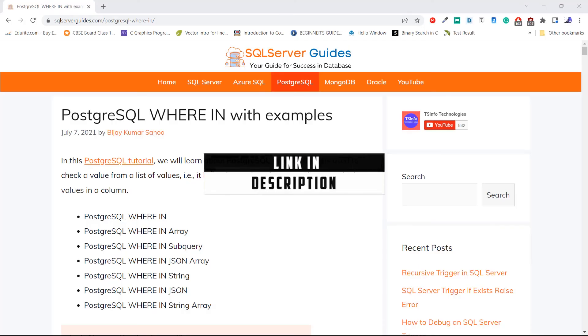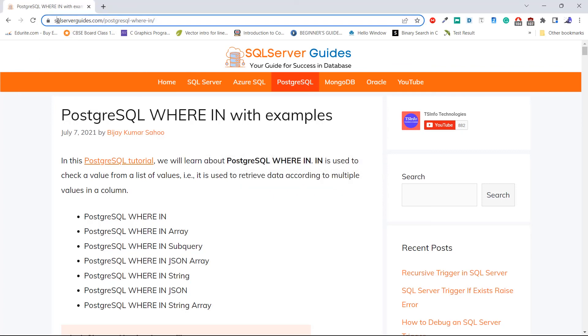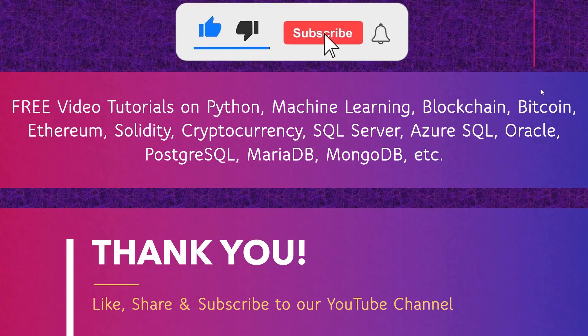Before we end this tutorial, we have a detailed post about PostgreSQL WHERE IN on the website SQLServerGuides.com. I hope you have enjoyed this video tutorial about PostgreSQL WHERE IN and learned how to filter data from a table using the IN operator in the WHERE clause. Don't forget to subscribe to our YouTube channel, and thank you.